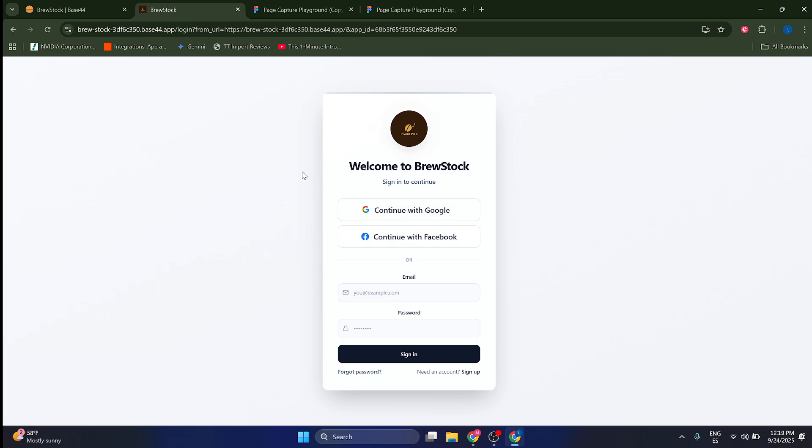So you're going to take screenshots using your computer. Just press Windows plus the screenshot key. And this is going to be saved to your computer.